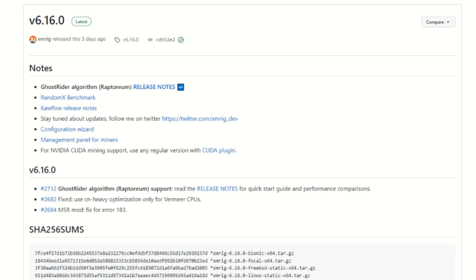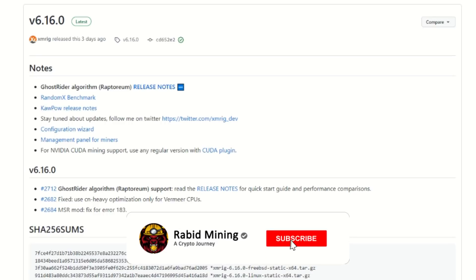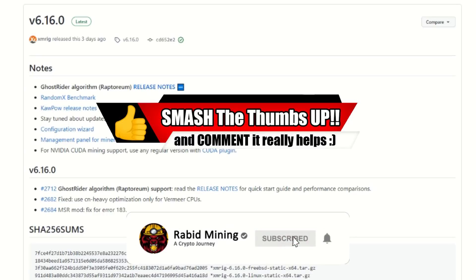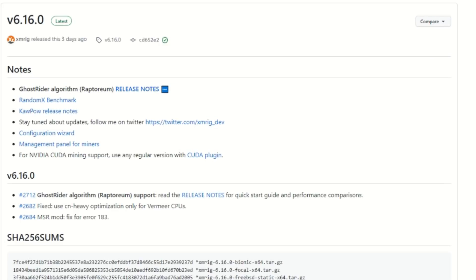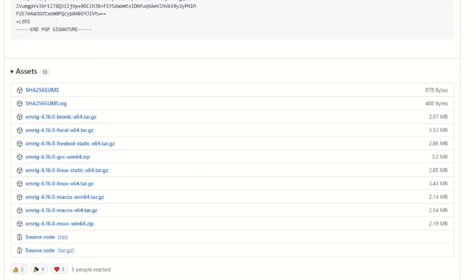Here we are with XMRig version 6.16.0. Please hit the subscribe button, thumbs up, and bell notification to be notified for future videos. The first step in this guide is downloading this miner while in Windows. Links for everything will be in the description. It is recommended to download the MSVC version Windows 64 zip.